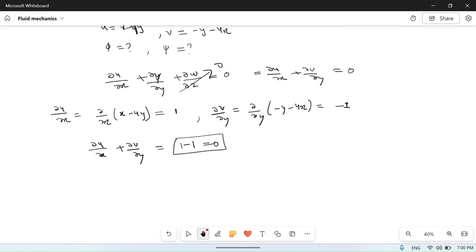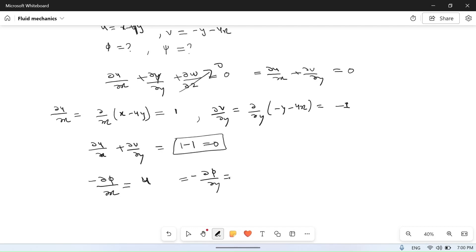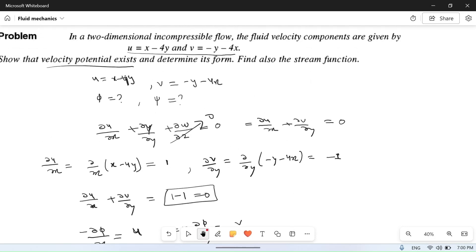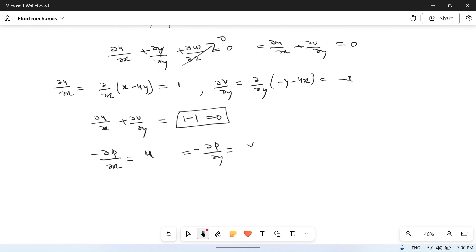The velocity potential function is defined such that the negative derivative in any direction gives the velocity in that direction. So minus del phi upon del x is equal to u, and minus del phi upon del y is equal to v. Here u is x minus 4y and v is minus y minus 4x.